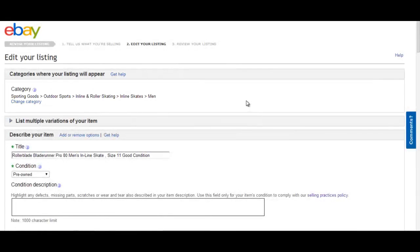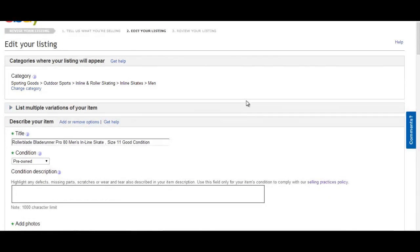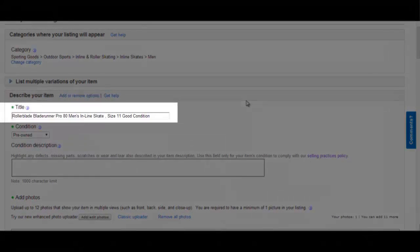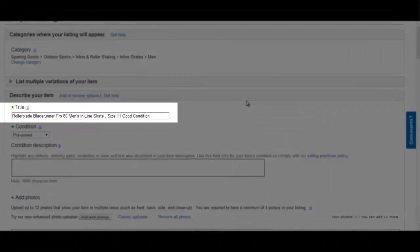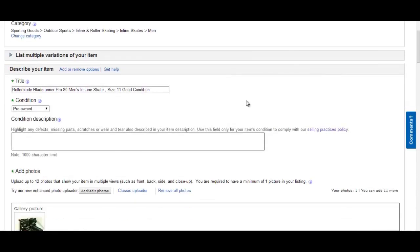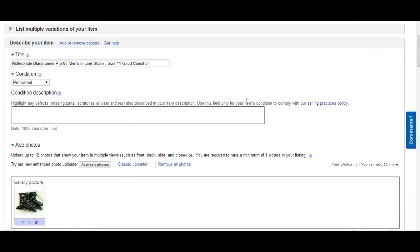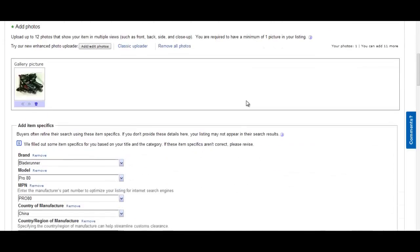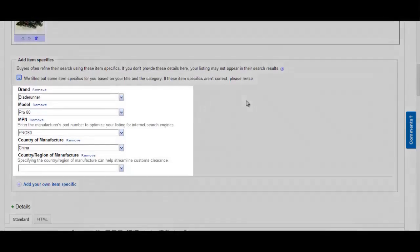Title: Rollerblades, Blade Runner Pro 80, Men's Inline Skates, size 11 Men, Good Condition. Condition: Pre-Owned. Brand: Blade Runner. Model: Pro 80.